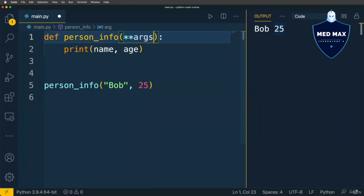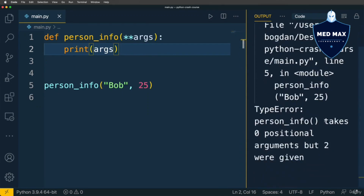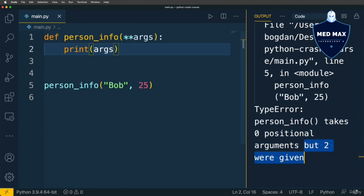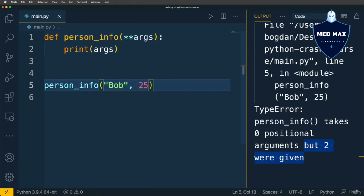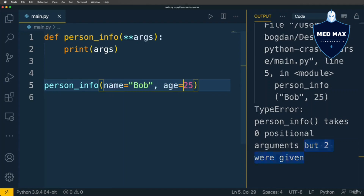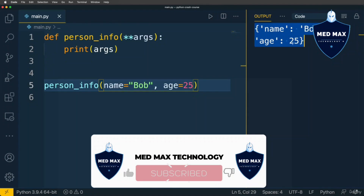You can use keyword arguments with the syntax two stars followed by args — like **args. Let's print args to the terminal and run the application. Now I get a TypeError: person_info takes zero positional arguments but two were given. This means that with **args syntax you are not allowed to use positional arguments. You must use only named or keyword arguments. Let's modify the call to use name=bob and age=25. Running the application now, I get a dictionary with two keys — name with value bob and age with value 25.